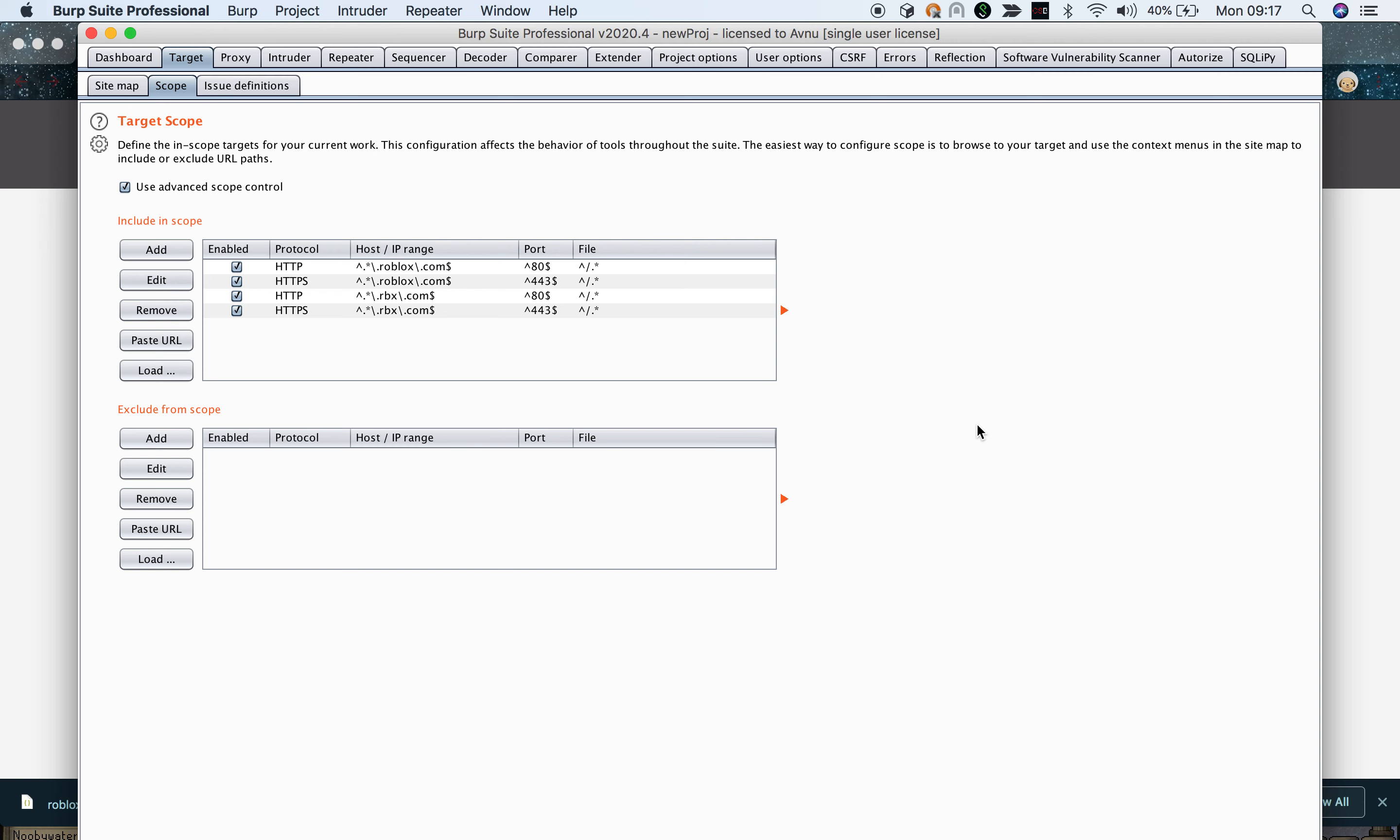So anyway, that's what I wanted to show you guys. You can easily import your project scope into Burp from HackerOne. I hope you guys enjoyed this small tip. If you did, please leave a like, it really helps the channel. Also please subscribe because when we reach 1,500 subscribers we're going to do a giveaway. We're going to give away one month of Hack The Box for free. Hope you guys enjoyed, see you in the next one, bye.